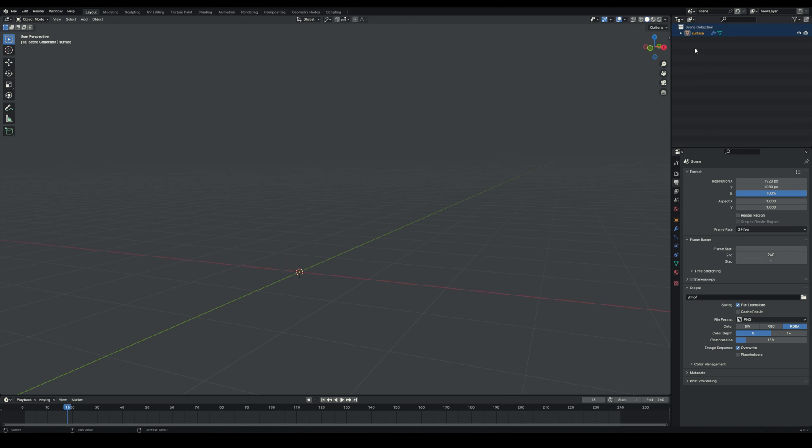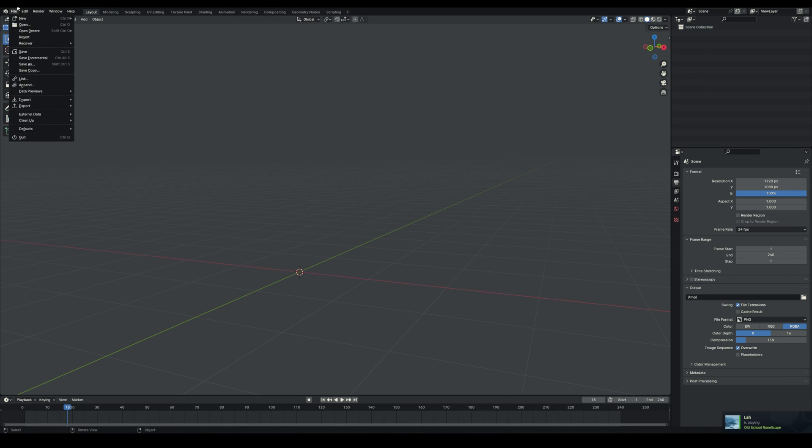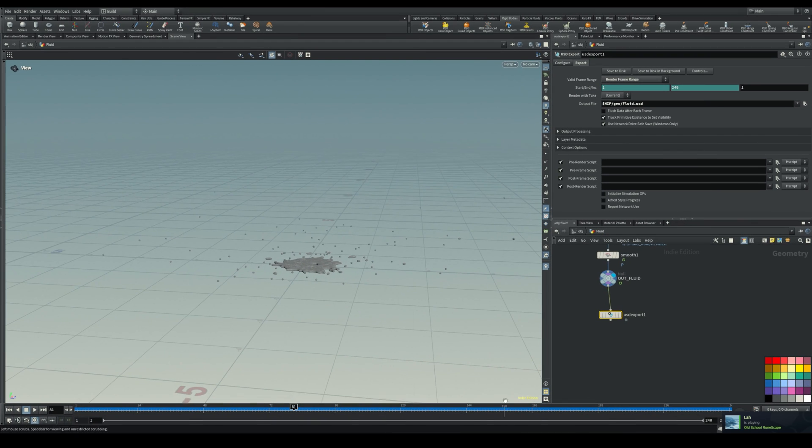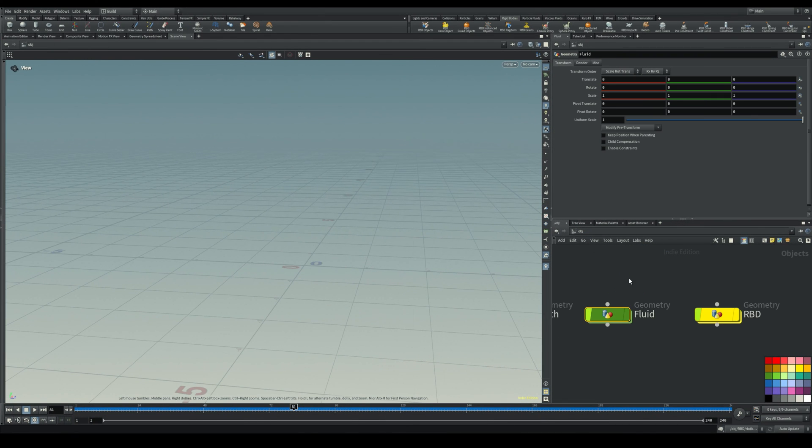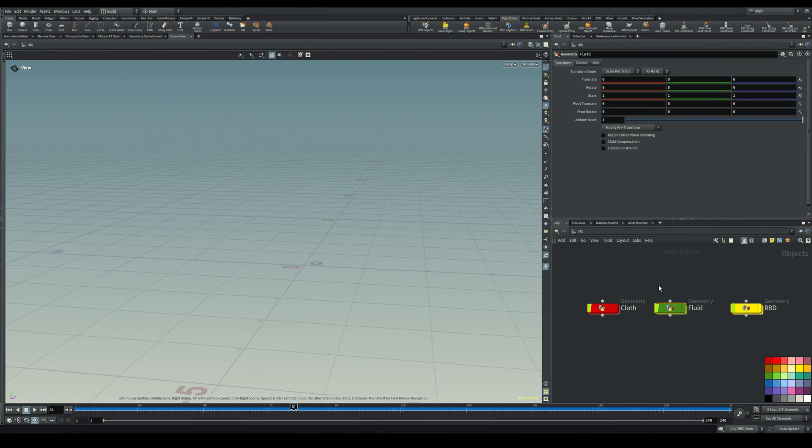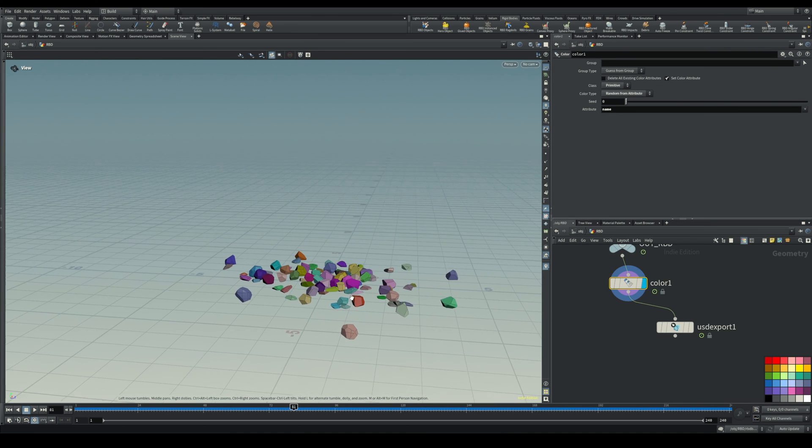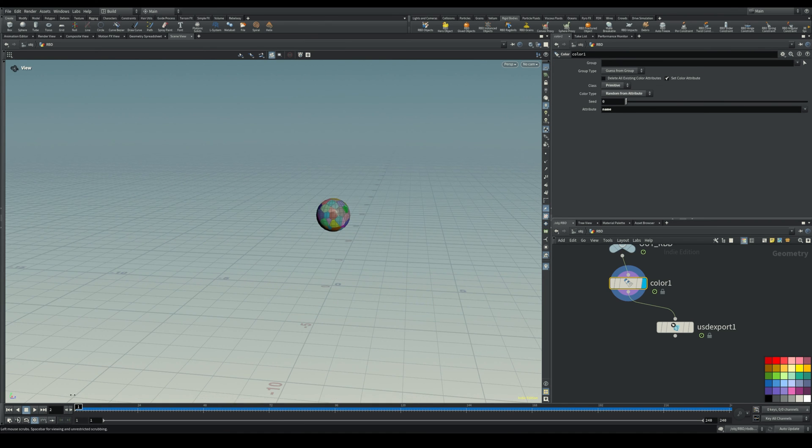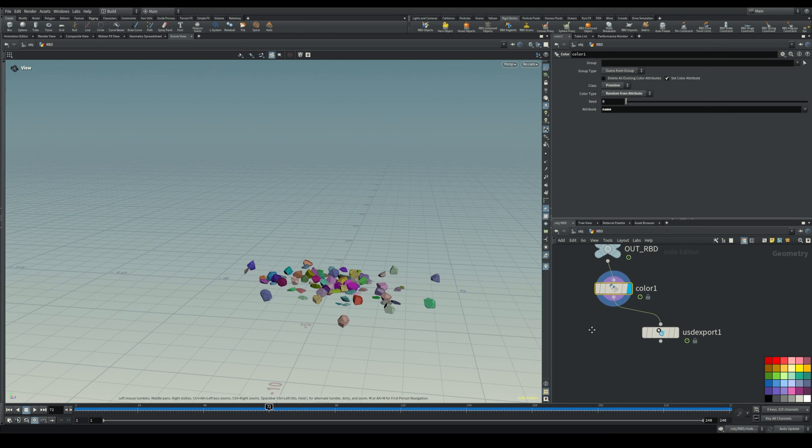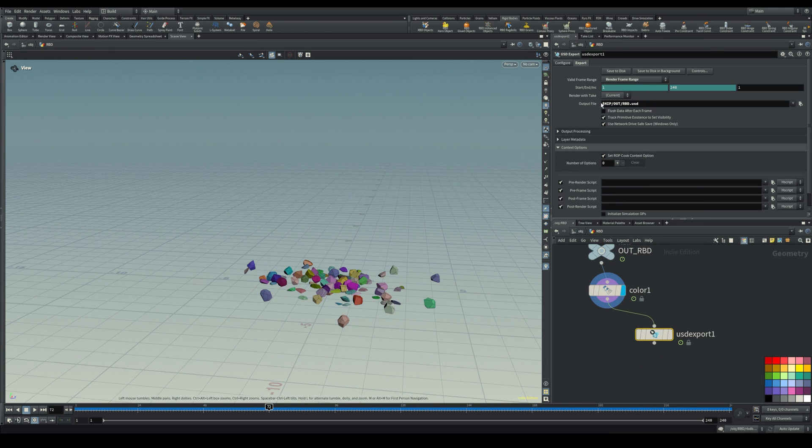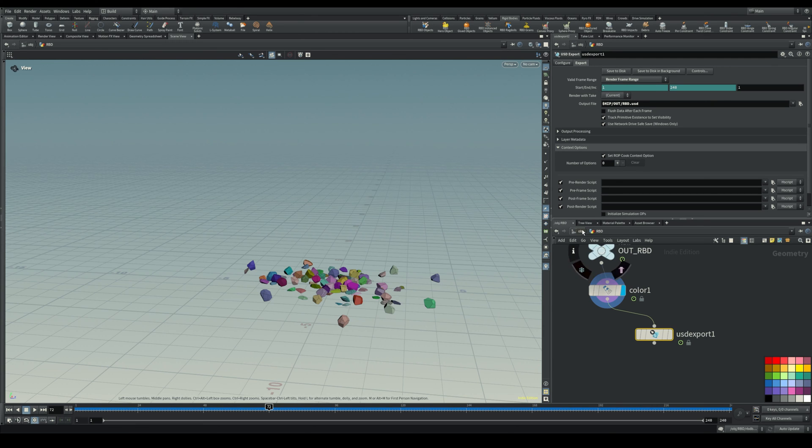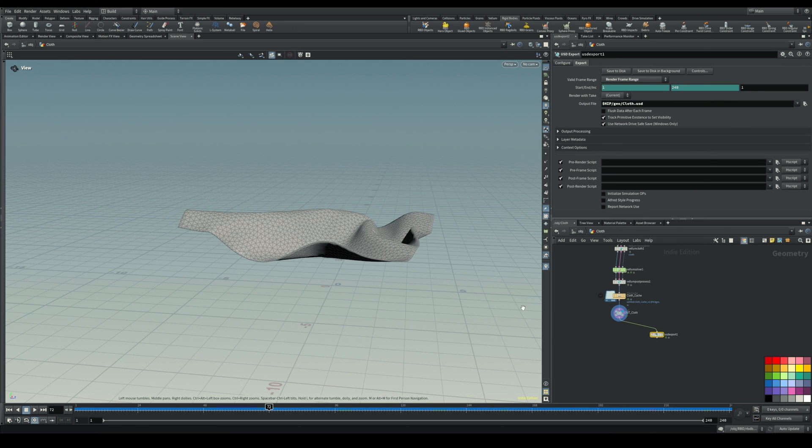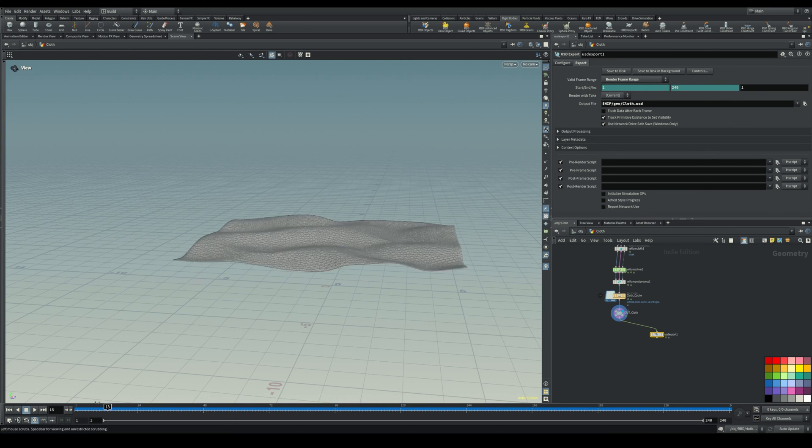Now let me show you the other ones as well. Let's hop into Houdini and check out the RBD. Here's the RBD simulation, just a simple RBD. We did exactly the same thing, just type the file name you want and the location you want to save it in, select the frame range and click save to disk, as well as a cloth simulation which we have here.